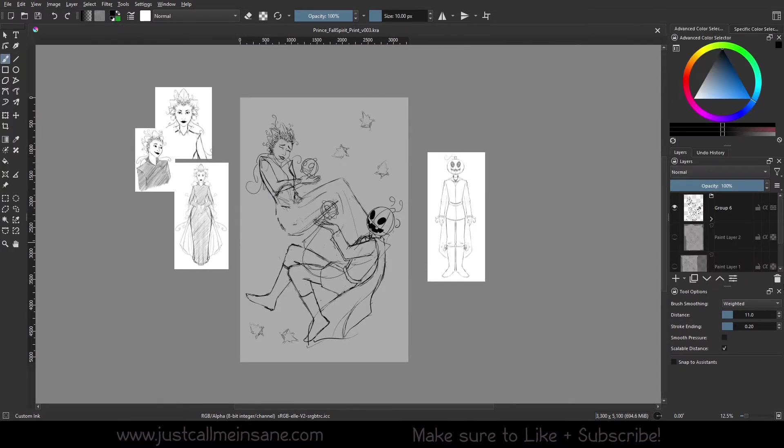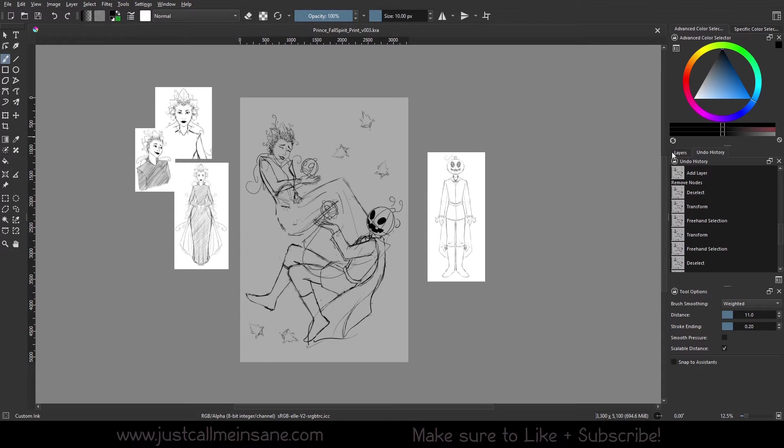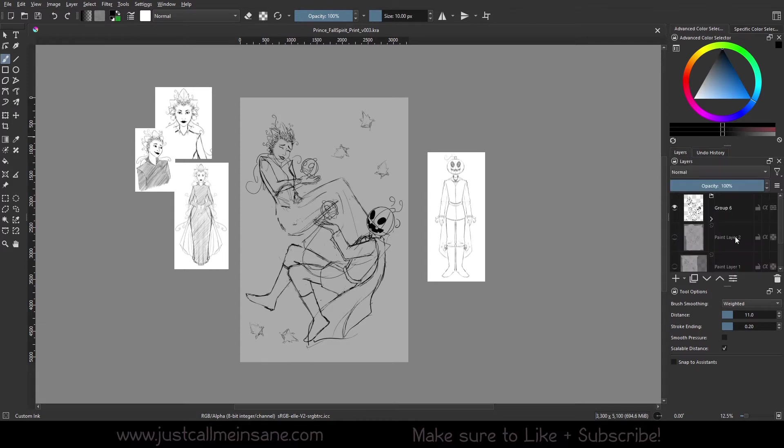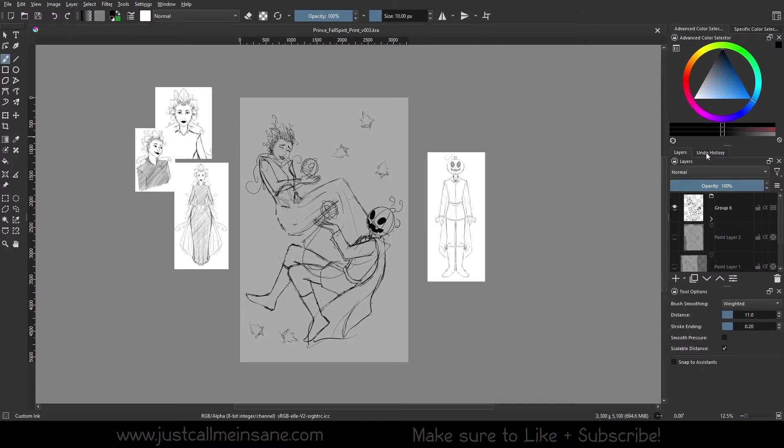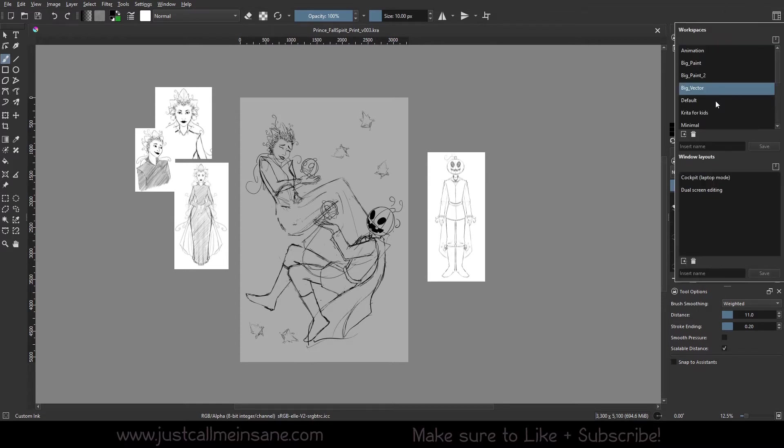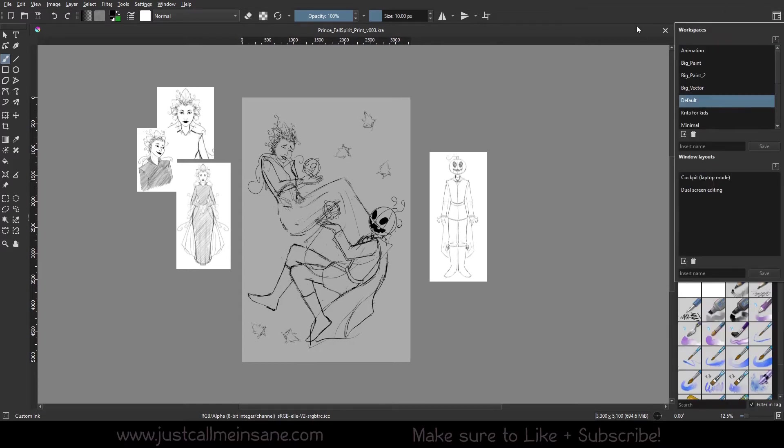Now we have Big Vector. Big Vector doesn't really have too much of a difference that I can see. There's no major changes. There's an undo history that gets added here, so if you're doing a lot of vector work that would probably be helpful, especially when you're using all the vector tools and stuff like that.